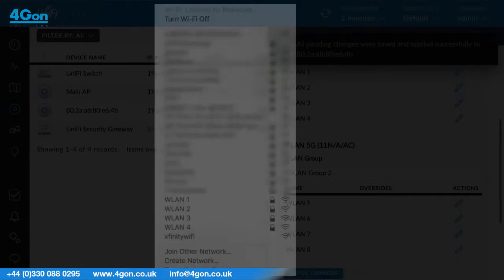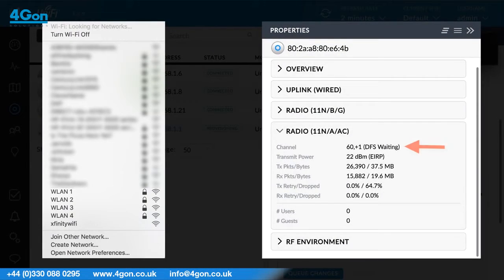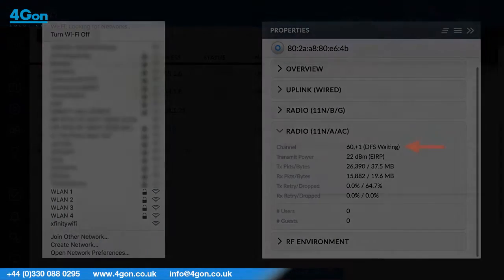Please note, WLANs on the 5GHz radio may delay slightly to appear if the broadcast channel has to wait for DFS.